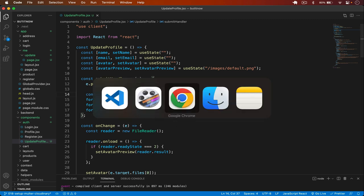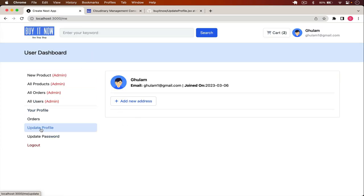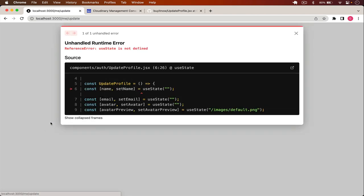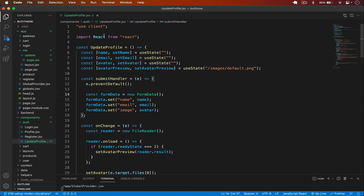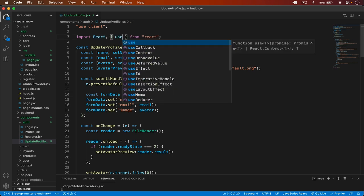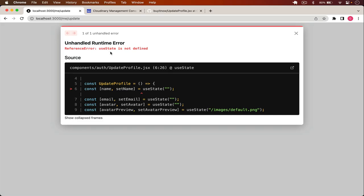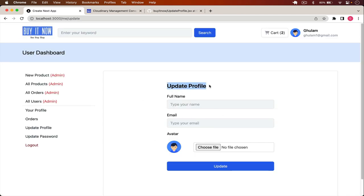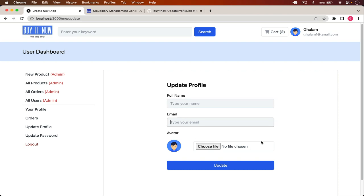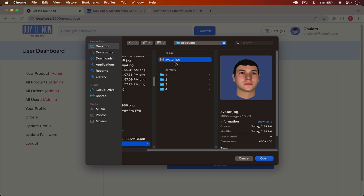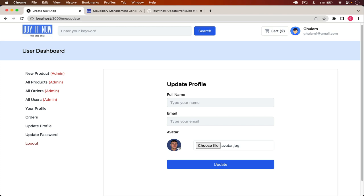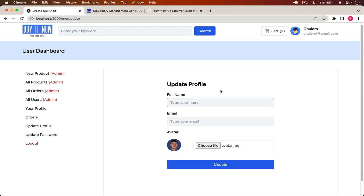Back in Chrome, navigating to /me/update shows the update profile form with name, email, and avatar fields. There was an error — 'useState is not defined' — so I import useState, useEffect, and useContext. After fixing that, the form renders. Selecting an image file shows a live preview correctly.